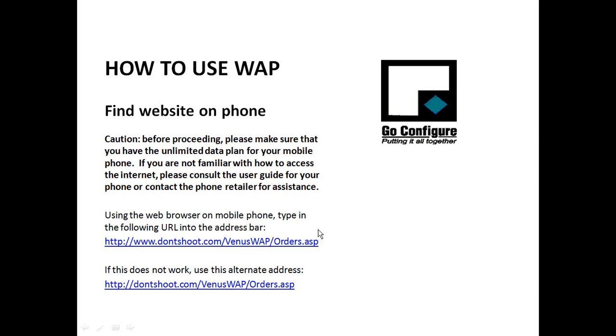Welcome to GoConfigure's WAP tutorial. Today we're going to show you how to use the WAP system on your mobile phone.